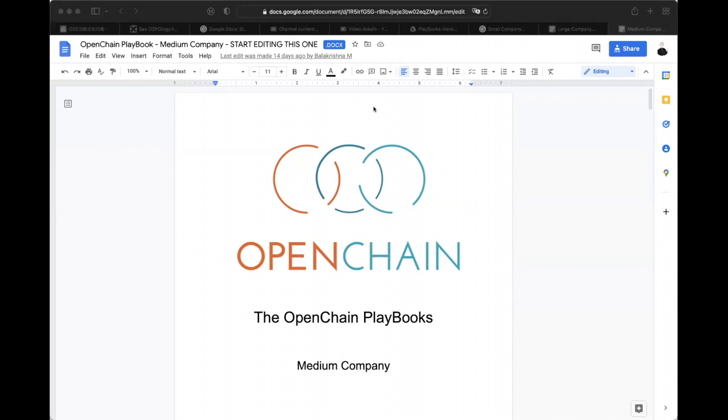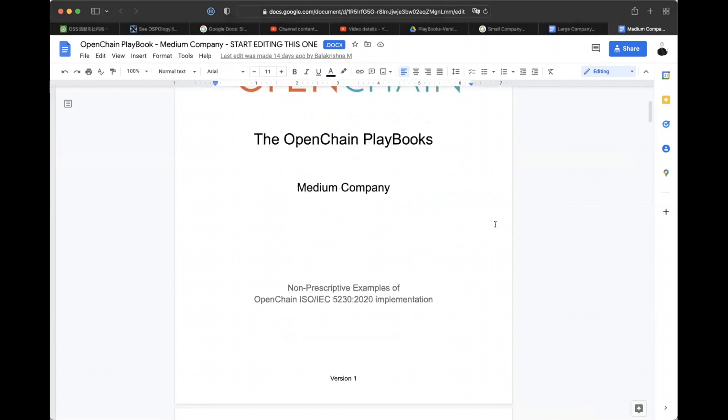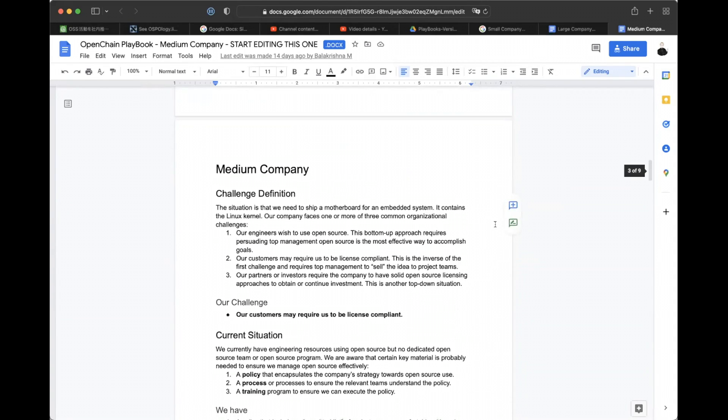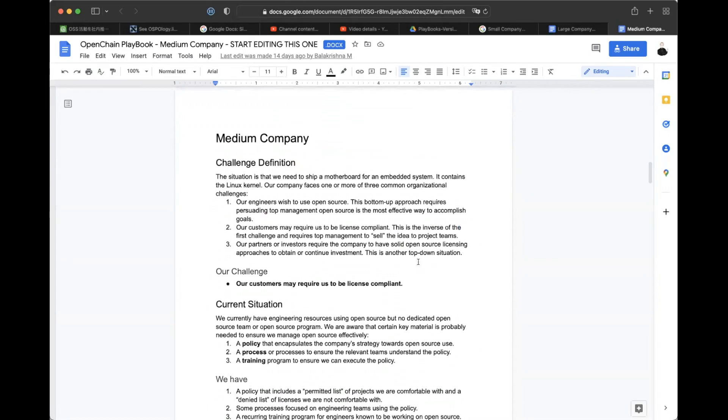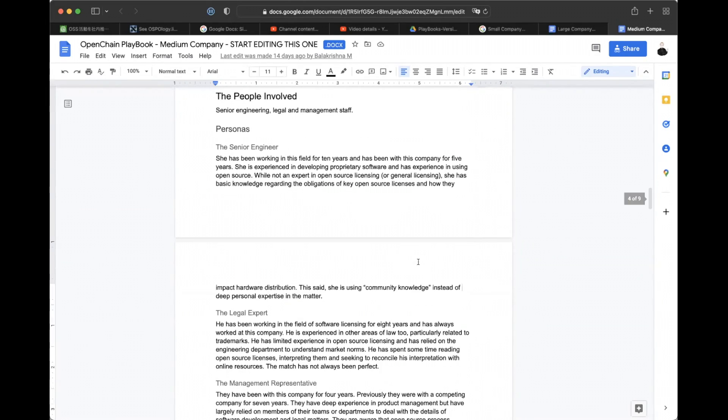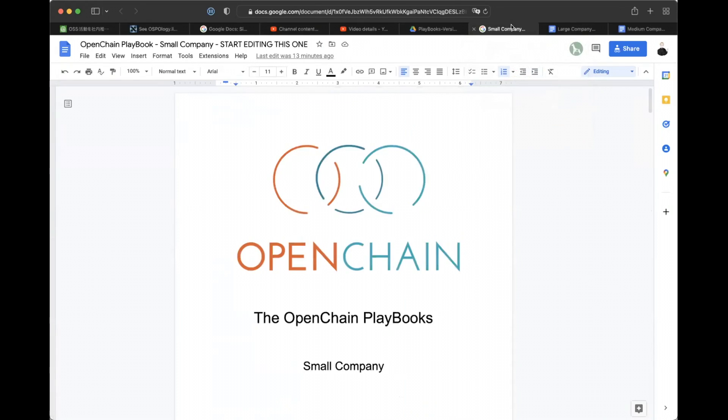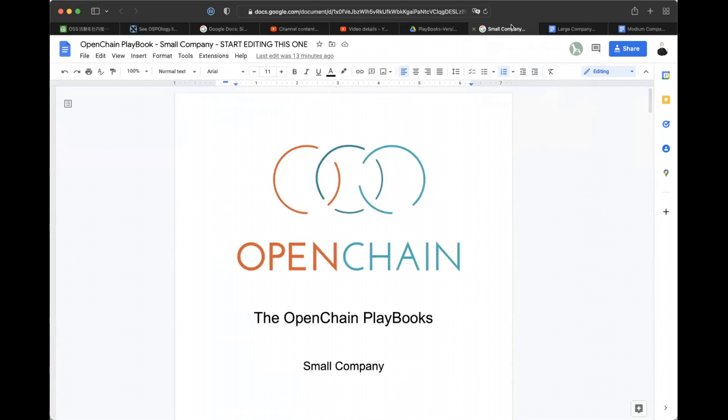So for those of you who are new here, we are looking at playbooks, how companies can utilize OpenChain ISO 5230. And the idea of the playbooks is to make sure that that utilization is as simple and as quick as possible.